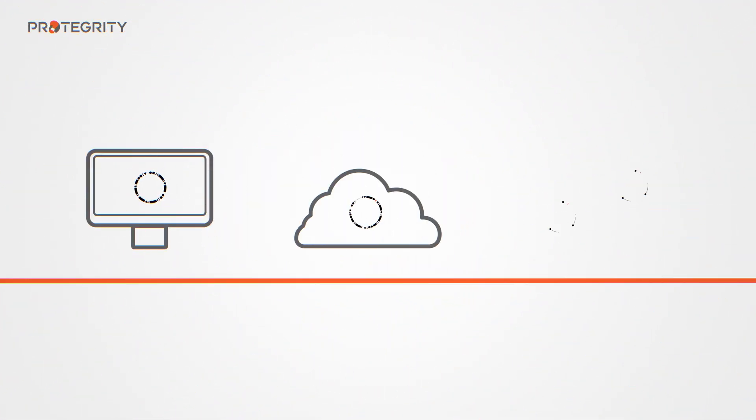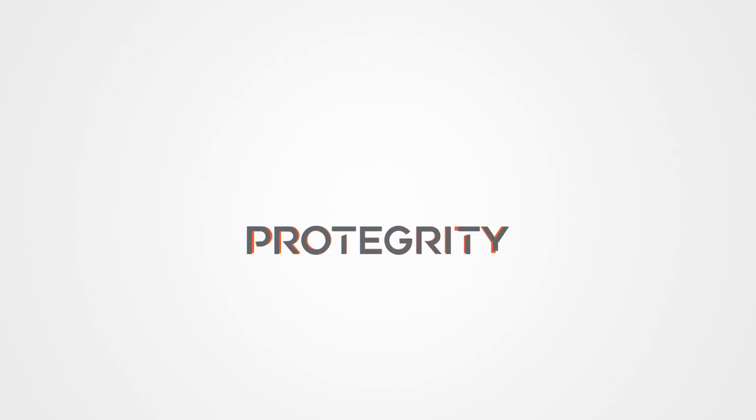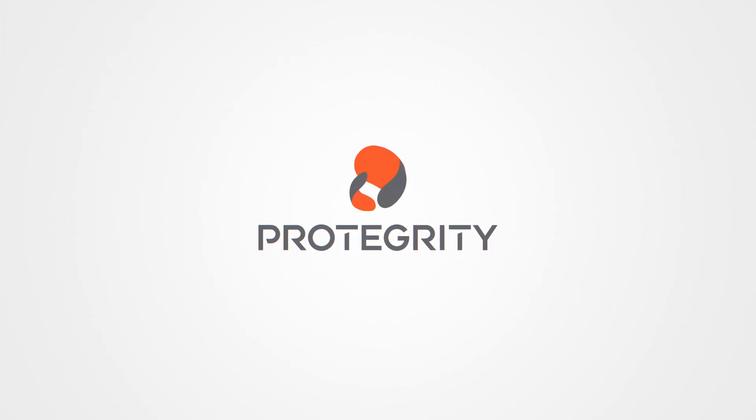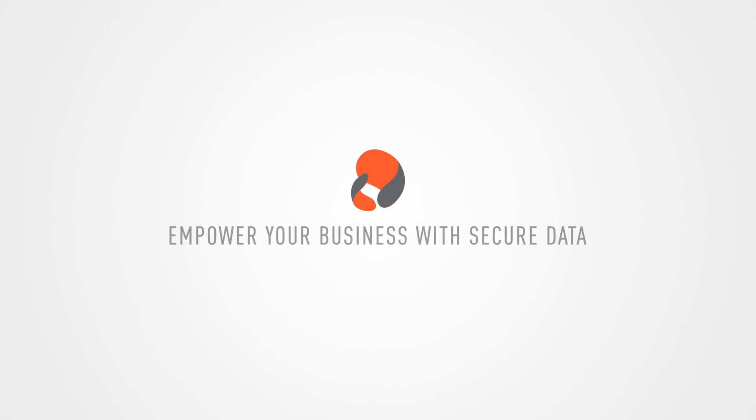Whether data is on-premise, in the cloud, or a hybrid environment, Protegrity protects and enables the freedom to use data to grow and innovate. Don't get left behind. Discover more at Protegrity.com.